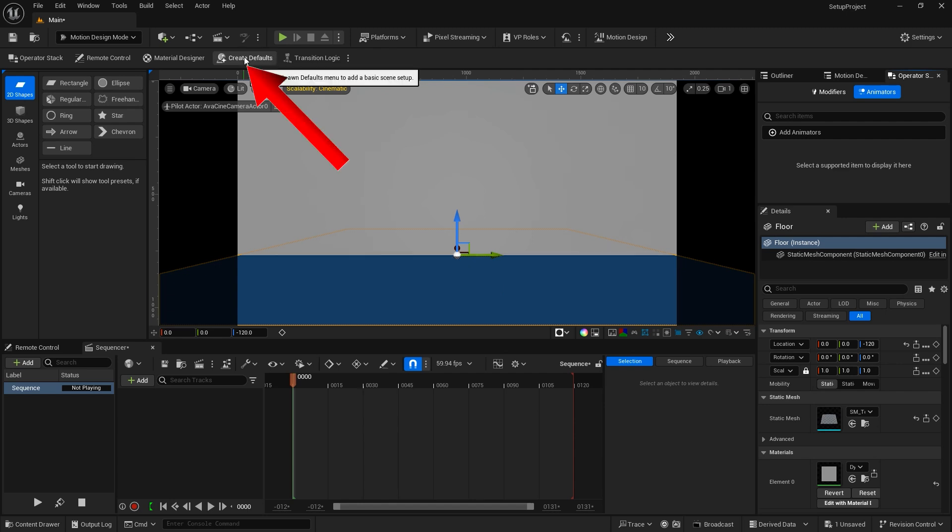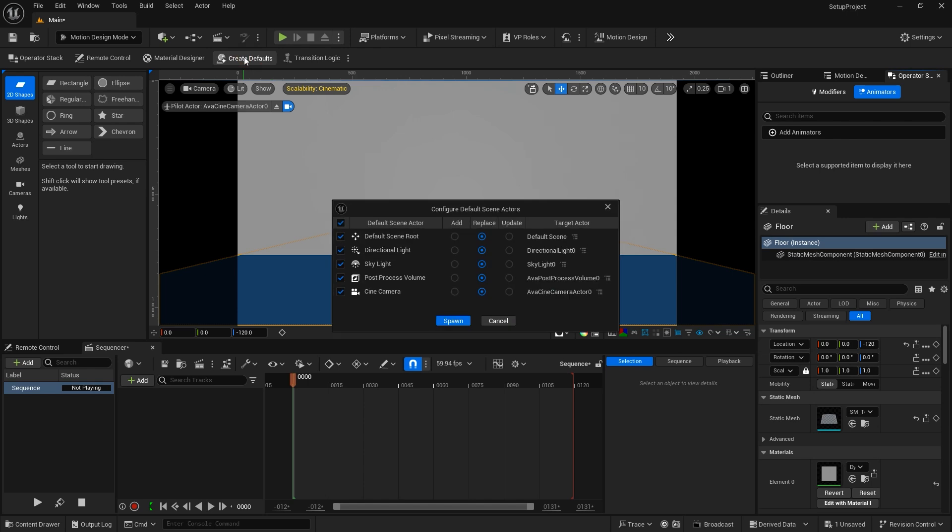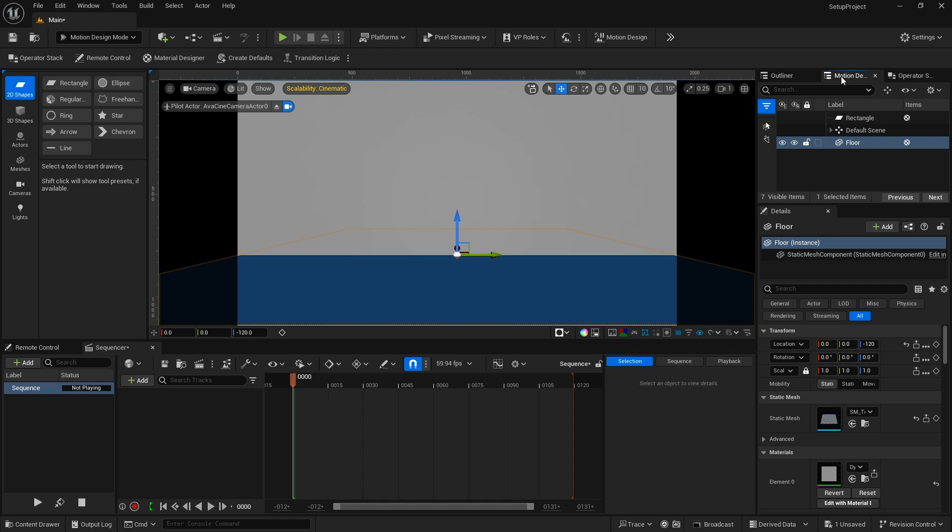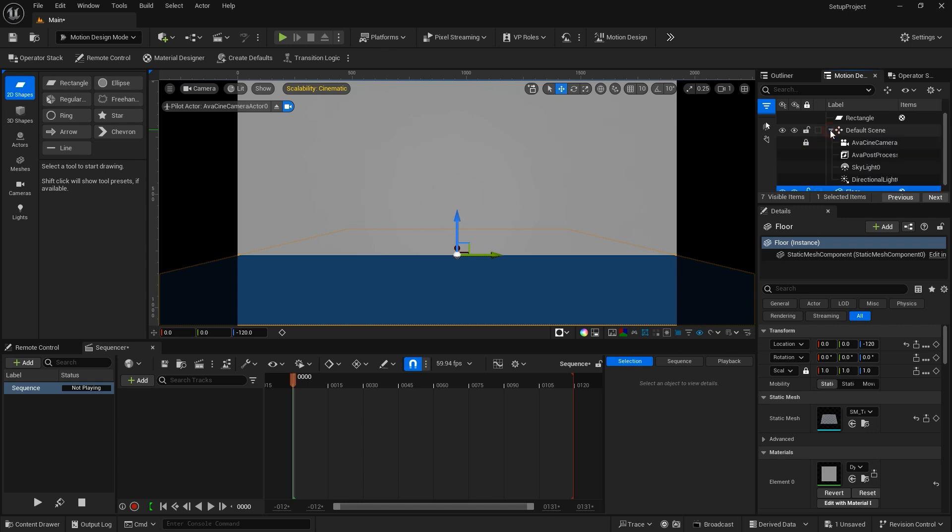The Create Defaults button is also a new Motion Design tool. This creates a set of actors for Motion Design projects that sets up lighting and a camera for the scene. In a previous tutorial, I've already added those and you'll find them in the Motion Design Outliner right here under Default Scene.